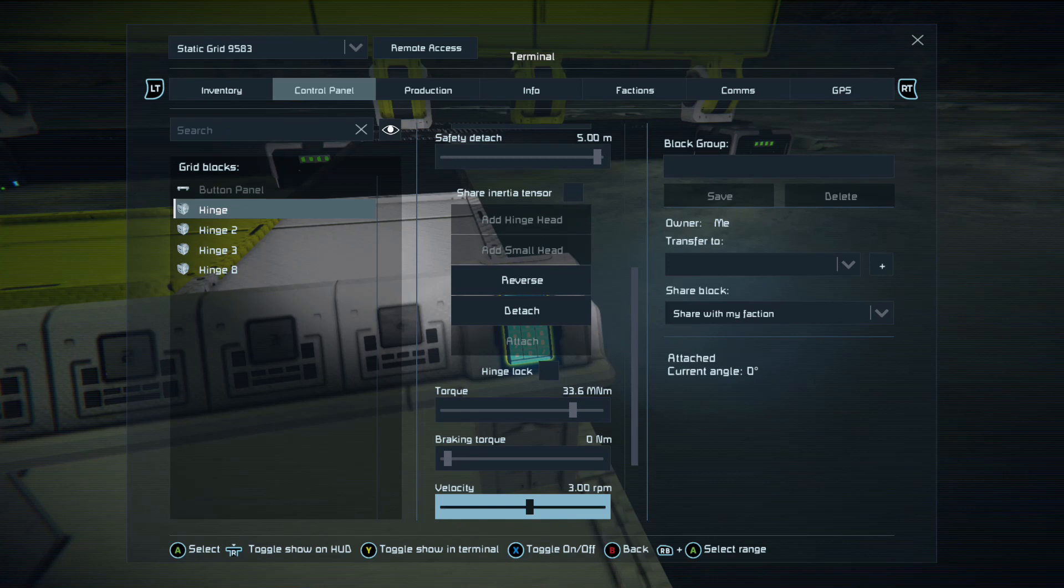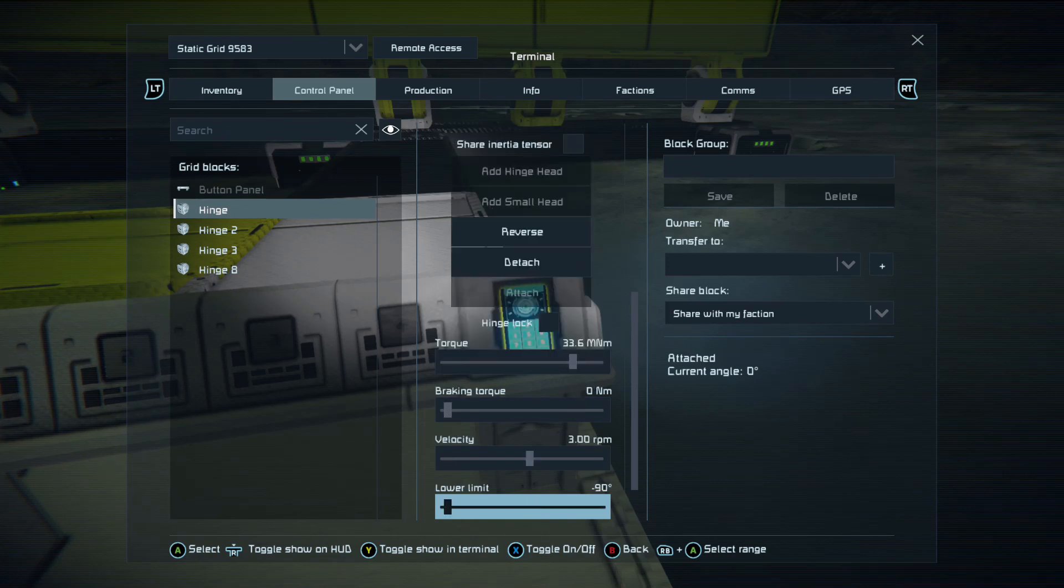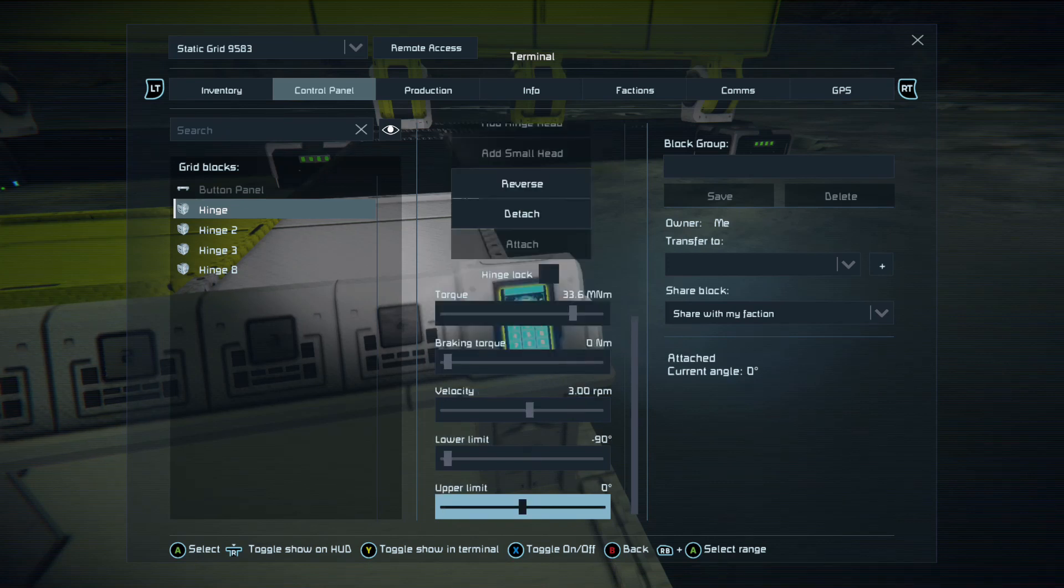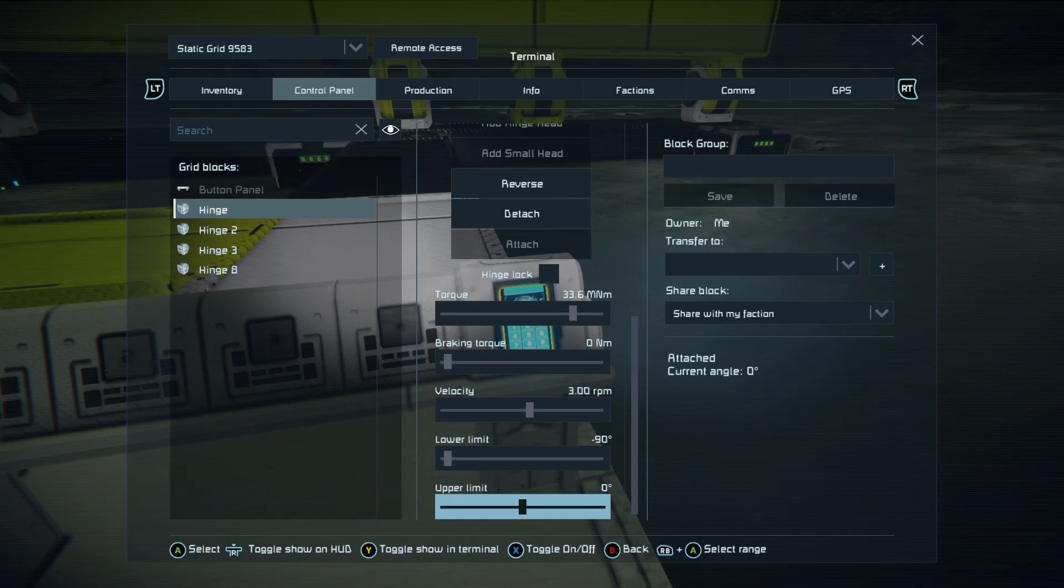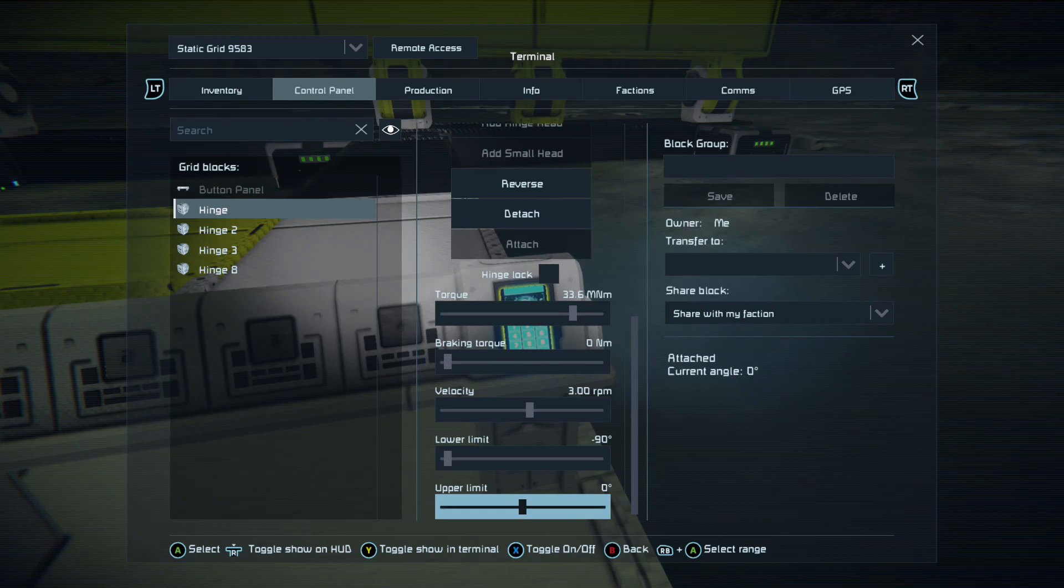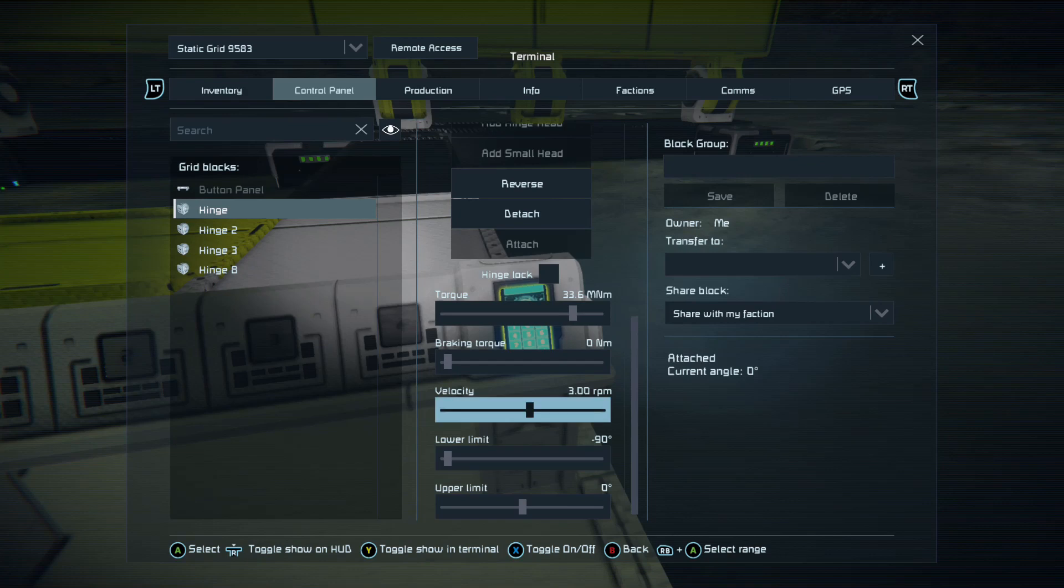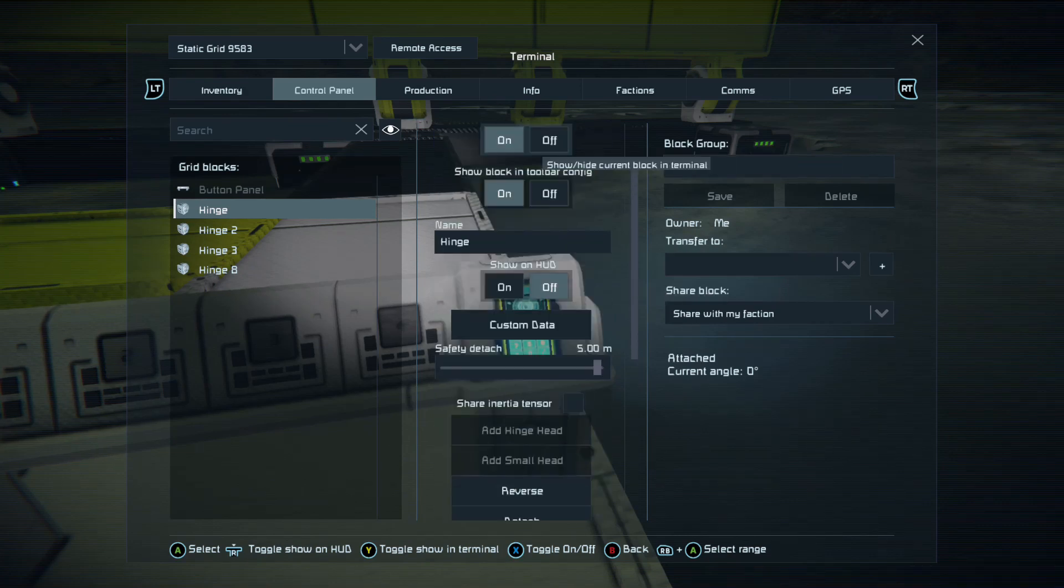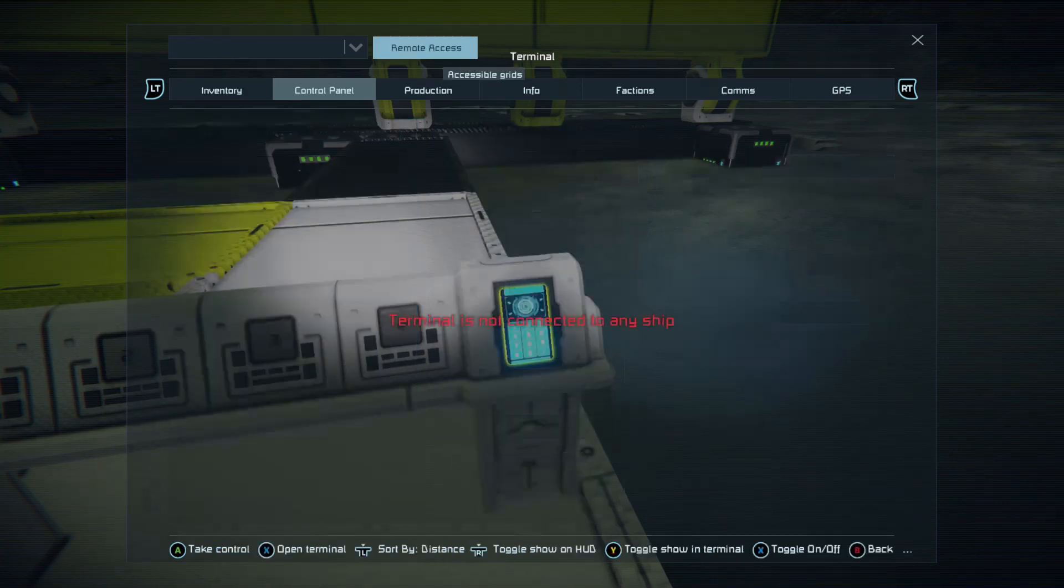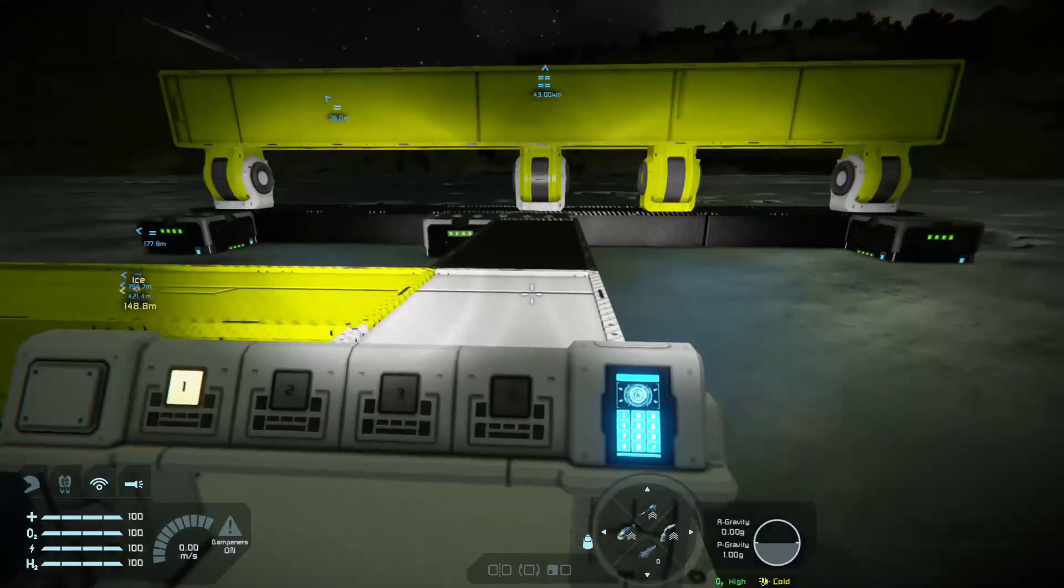Torque, which is how much strength you put in the hinge for moving. So the heavier the mass on the end of the hinge, the more torque you're going to need to move it. Breaking torque, which I believe would be if it was coming down towards gravity and you want it to come down slowly not fast, you have breaking torque so it slowly comes down. Velocity is obviously what you have to move it. Your lower limit and your upper limit are essentially the angle. So it always starts on 90, 90. When you spawn in the hinge it's at zero, and then obviously the lower limit is minus 90 and upper limit is plus 90. So you just have to do it however you want the hinge angle to be.